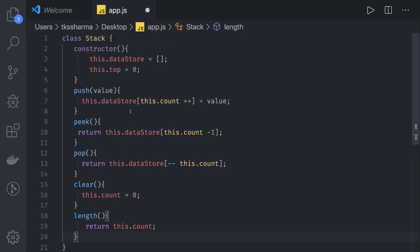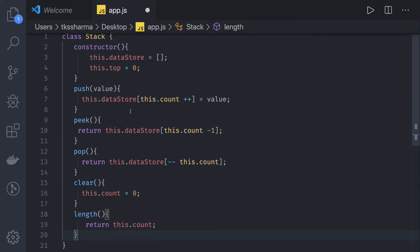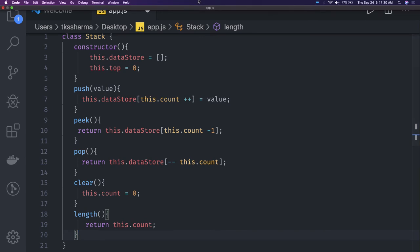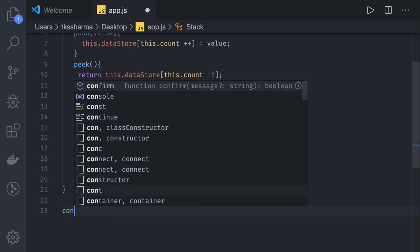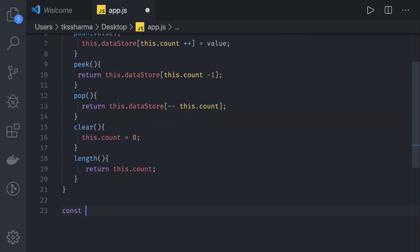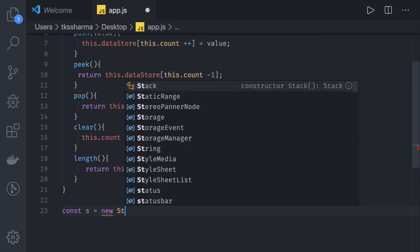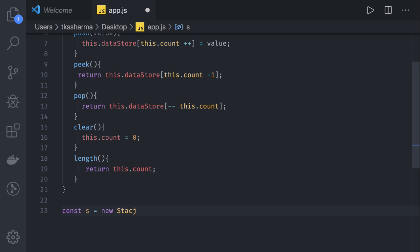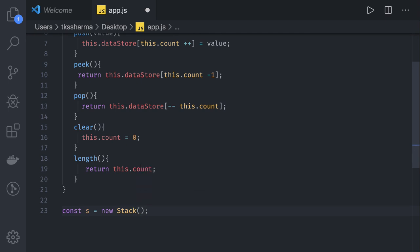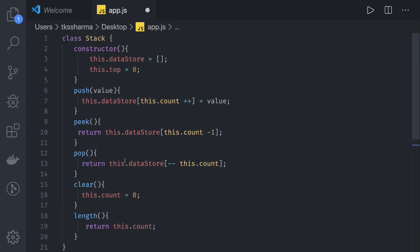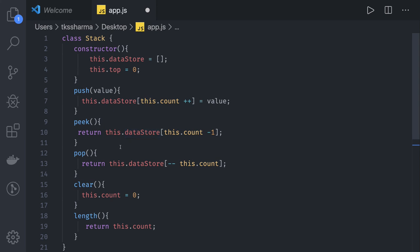This is a simple stack implementation using classes. Similarly we can write queues and linked list. Now I can create an object of the stack and use it - s.push, s.pop - all these methods I can invoke because I have access to the object. Let's start writing the code from the next video.